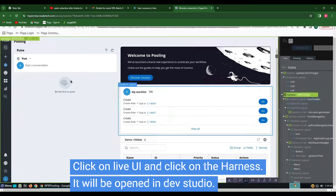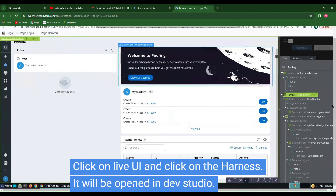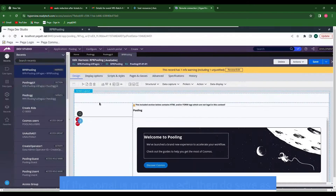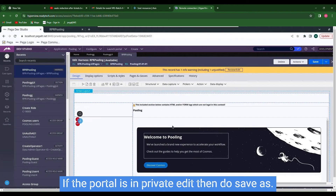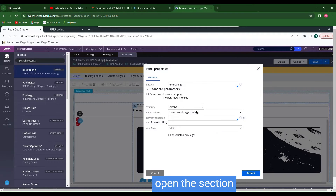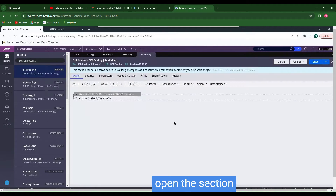This will be opened in Dev Studio. If it is in private edit we have to do Save As, but now it is not in private edit, so we can directly open it.